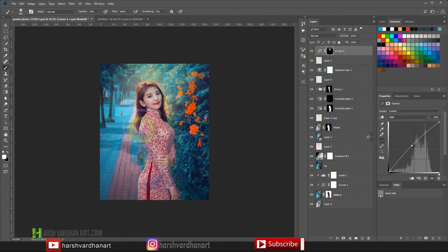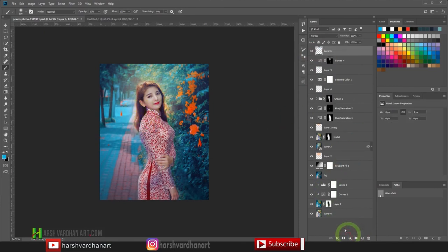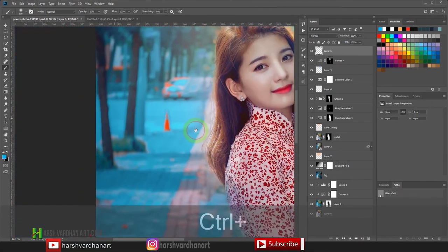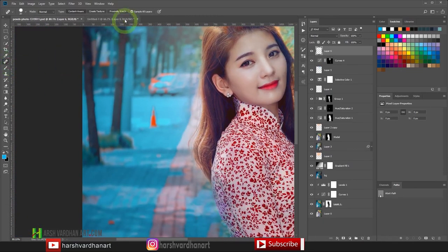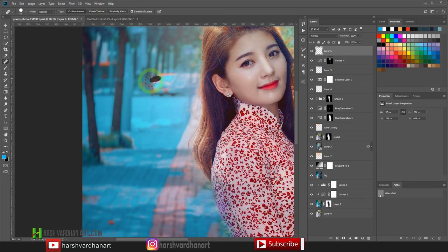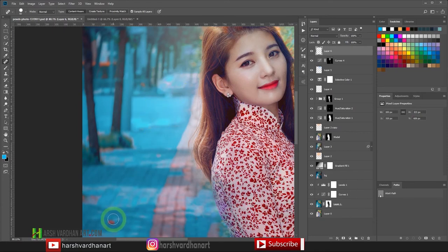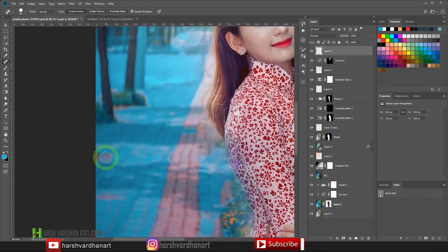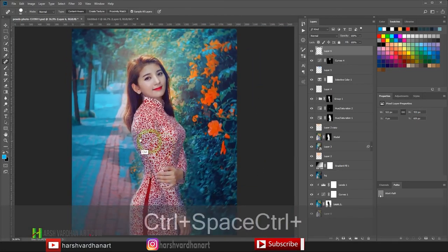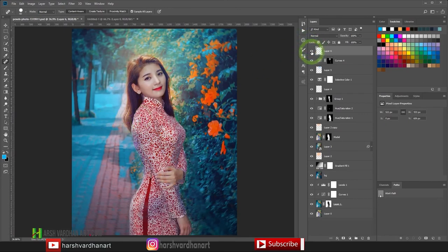There are some distractions in the background, so let's fix them. Create a new blank layer, zoom in, and select the Spot Healing Brush tool — make sure Sample All Layers is selected. Just paint over the distracting objects and it will fix them automatically. Make sure there are no distractions in the background.